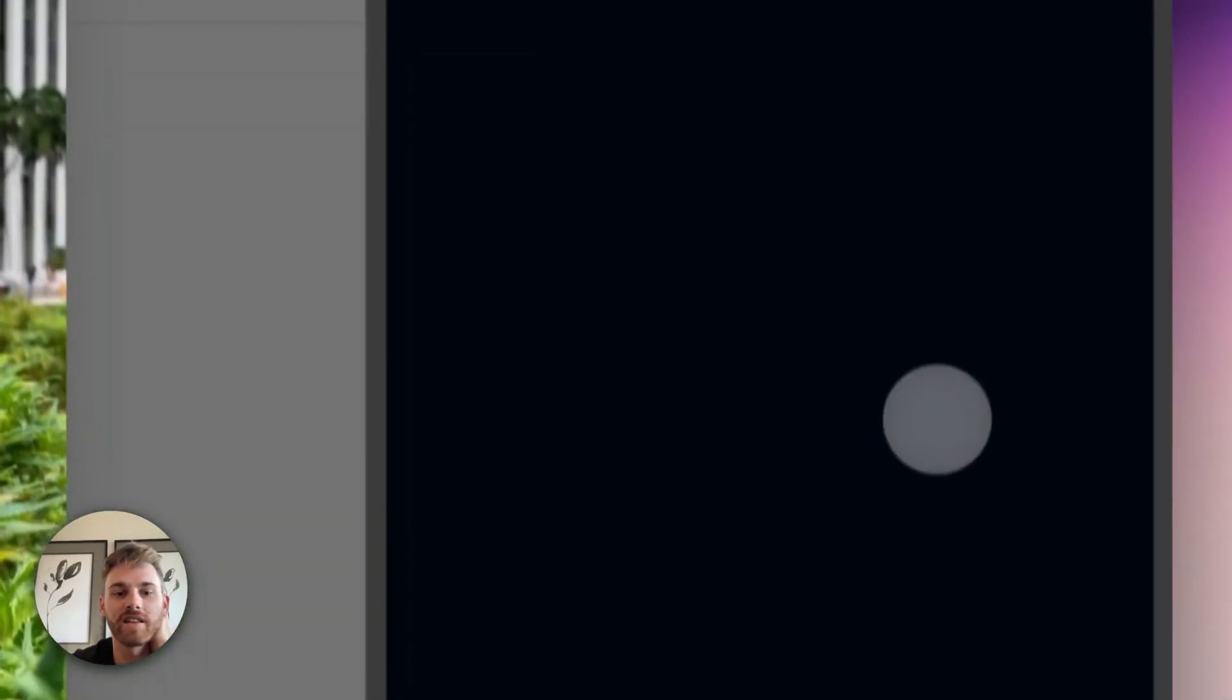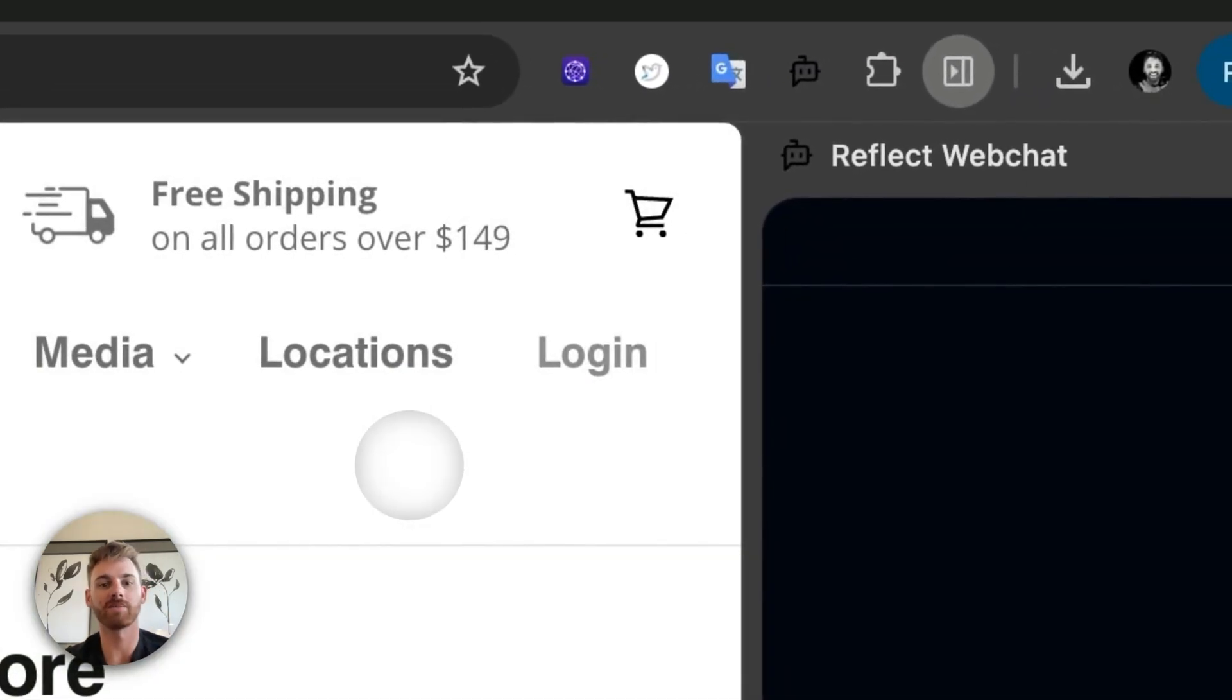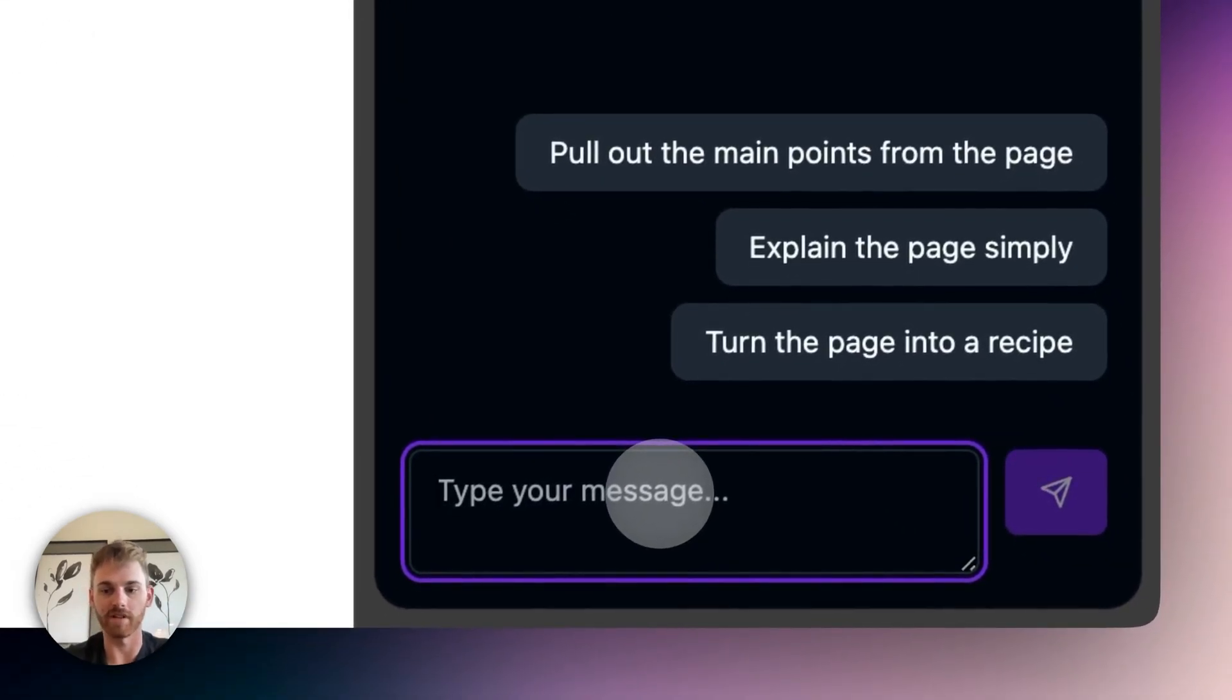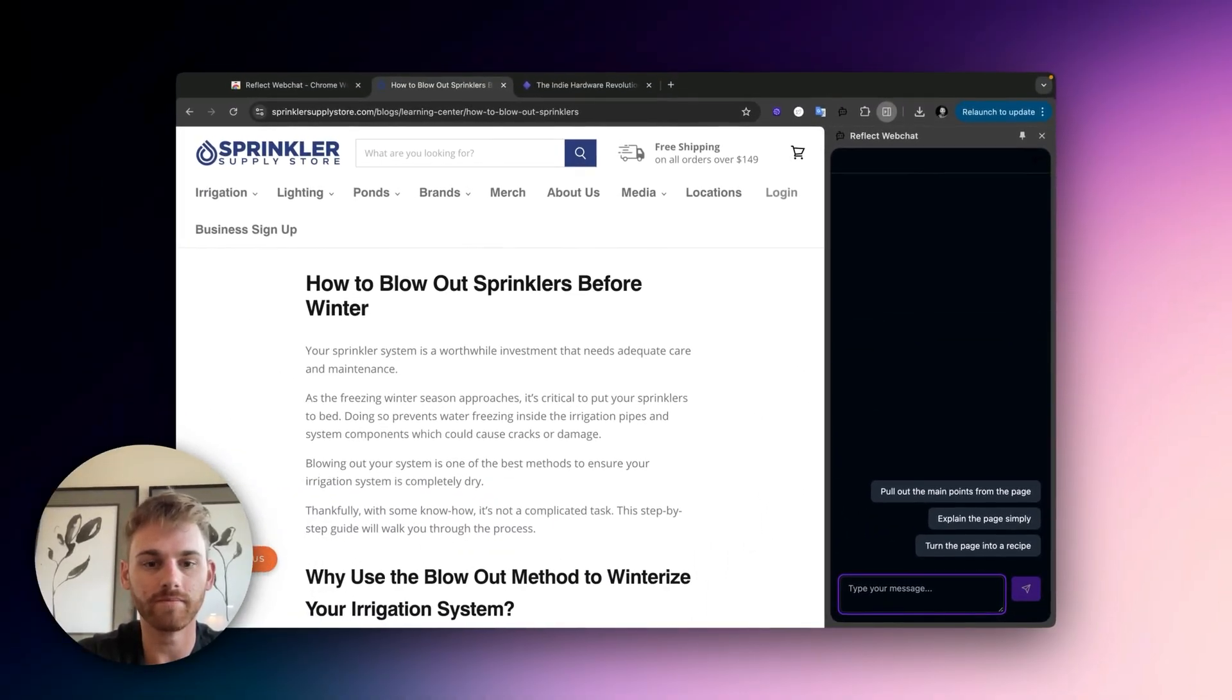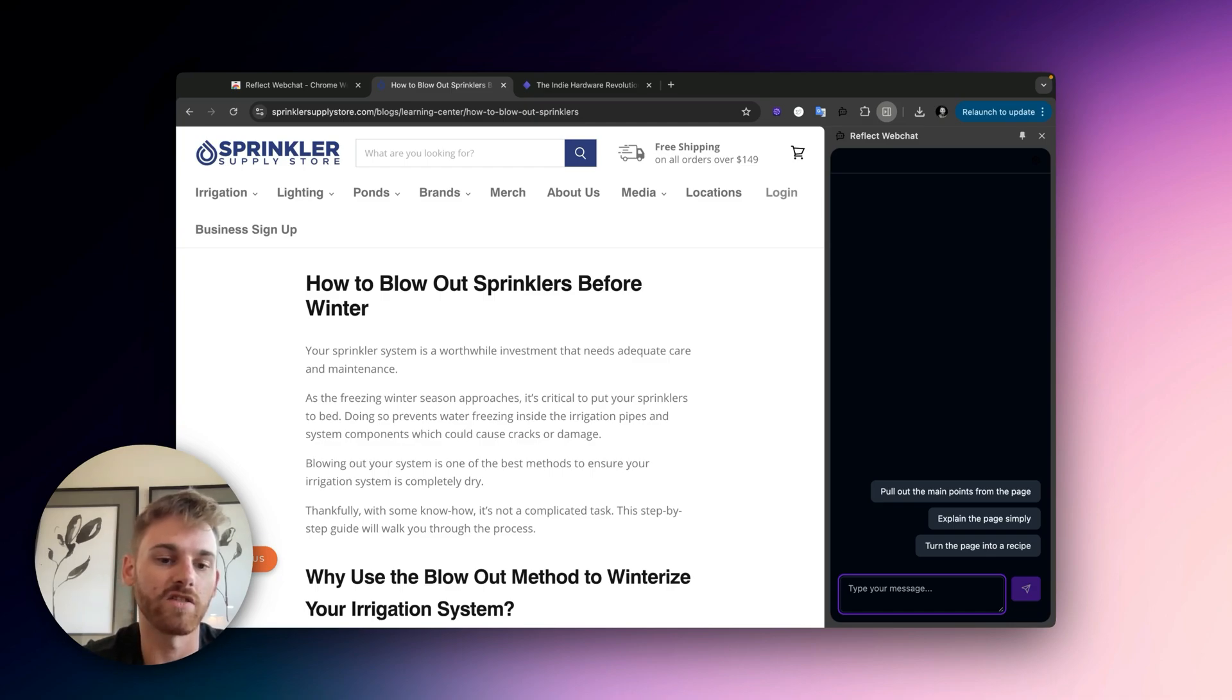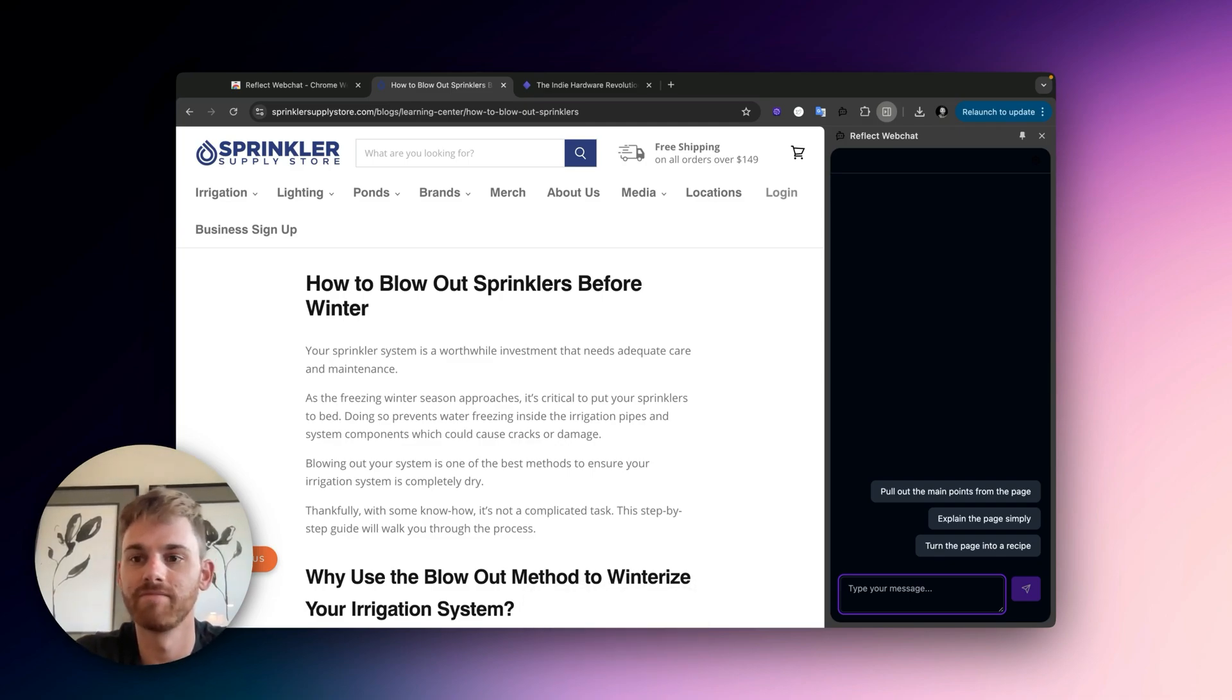Okay, maybe this one will be better for that. So this one, how to blow out your sprinklers before the winter. I'm going to use Super Whisper to type this since you can't see me typing anyway. So I will say, please list out these steps in order, very condensed, into a simple checklist. See what that does.